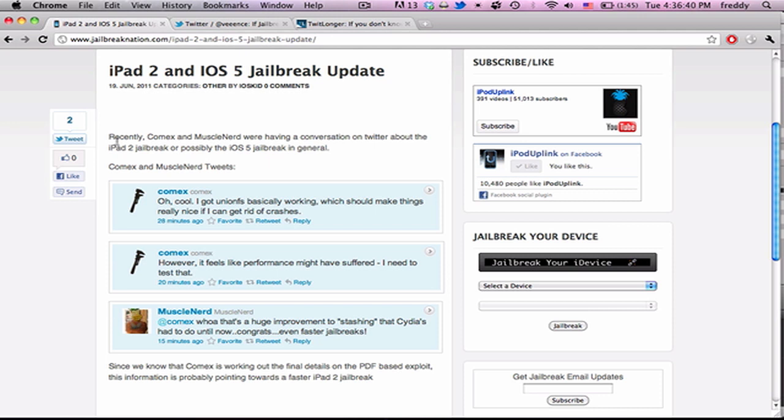A couple days ago, Comix tweeted out that he got a program called Union FS working for jailbreaking. According to Muscle Nerd, the specifics on this is a little over my head, but this will make jailbreaks a lot faster and it is a step towards the iPad 2 jailbreak.